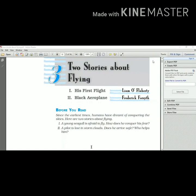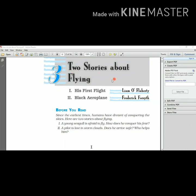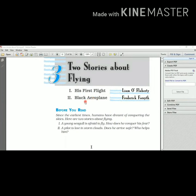Hello students, today we are going to start our next chapter, chapter number three: Two Stories about Flying. In this chapter we are going to read two stories which are related to flying. There are two parts. First part, His First Flight, written by Liam O'Flaherty, and second one is Black Aeroplane.